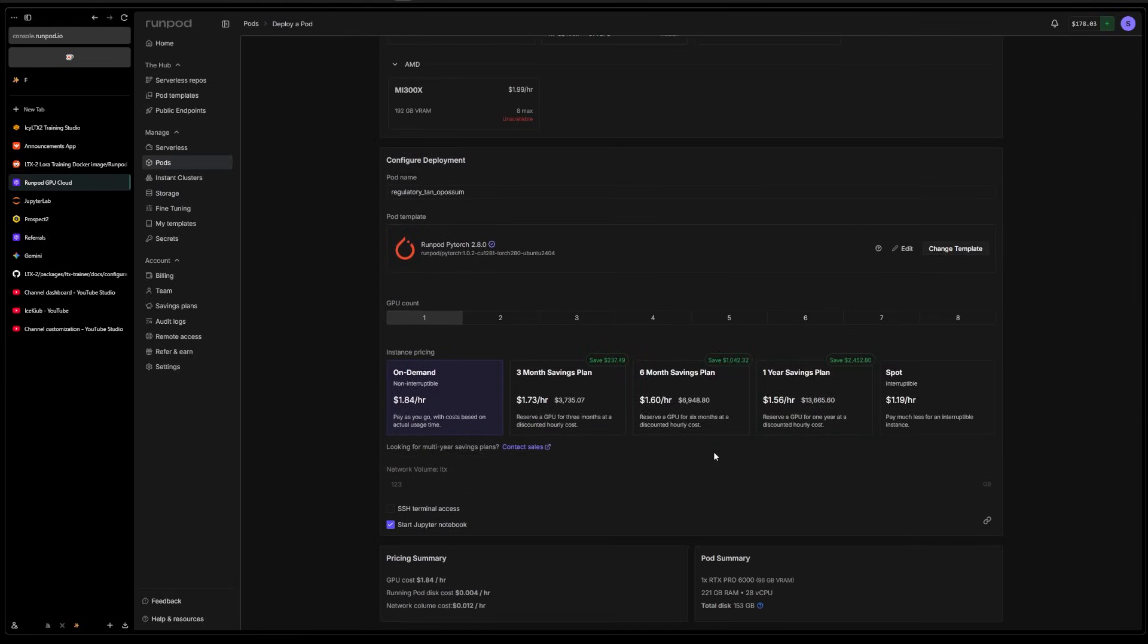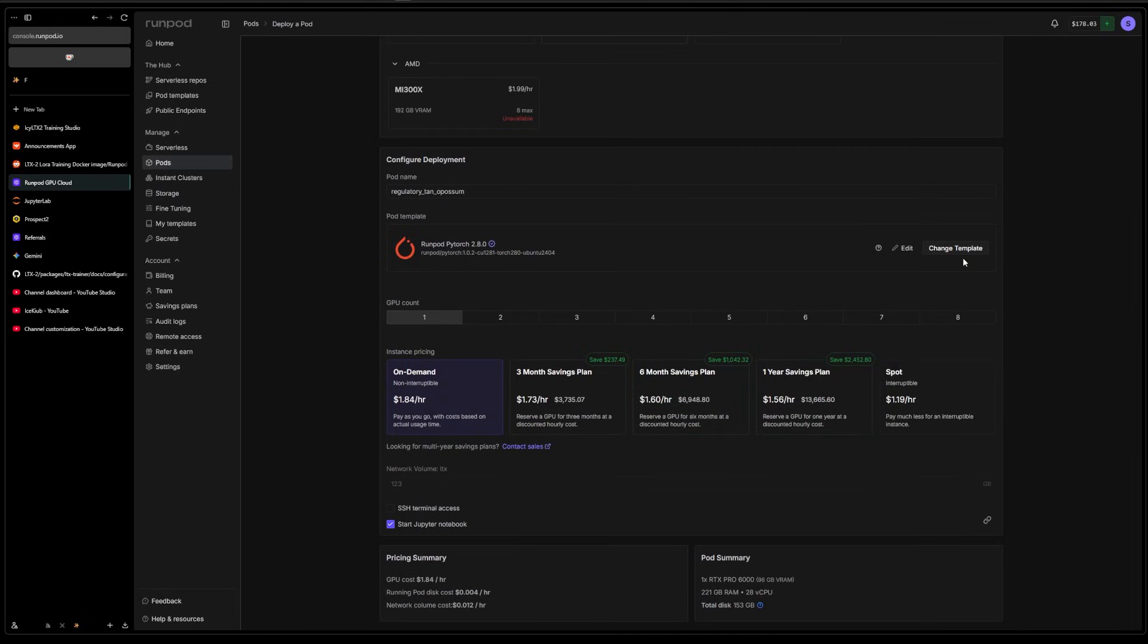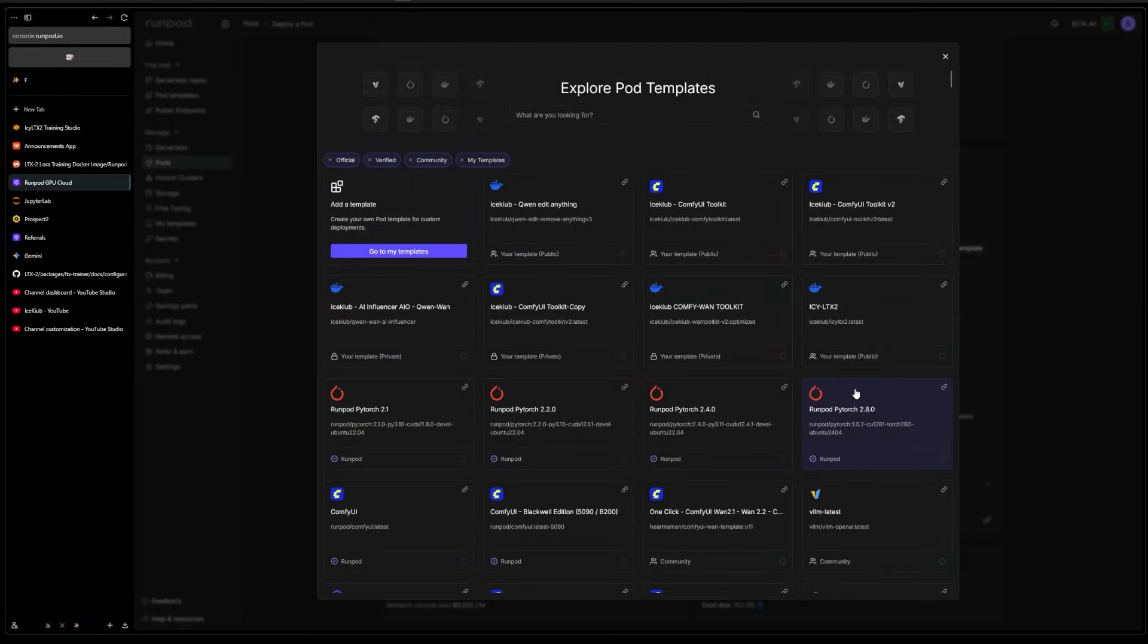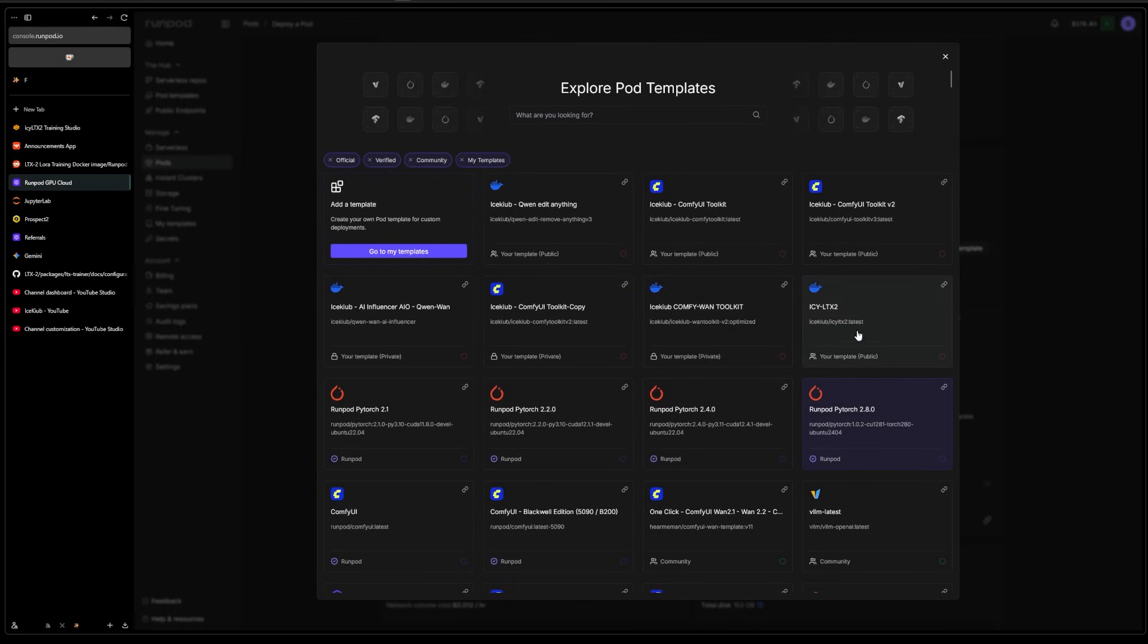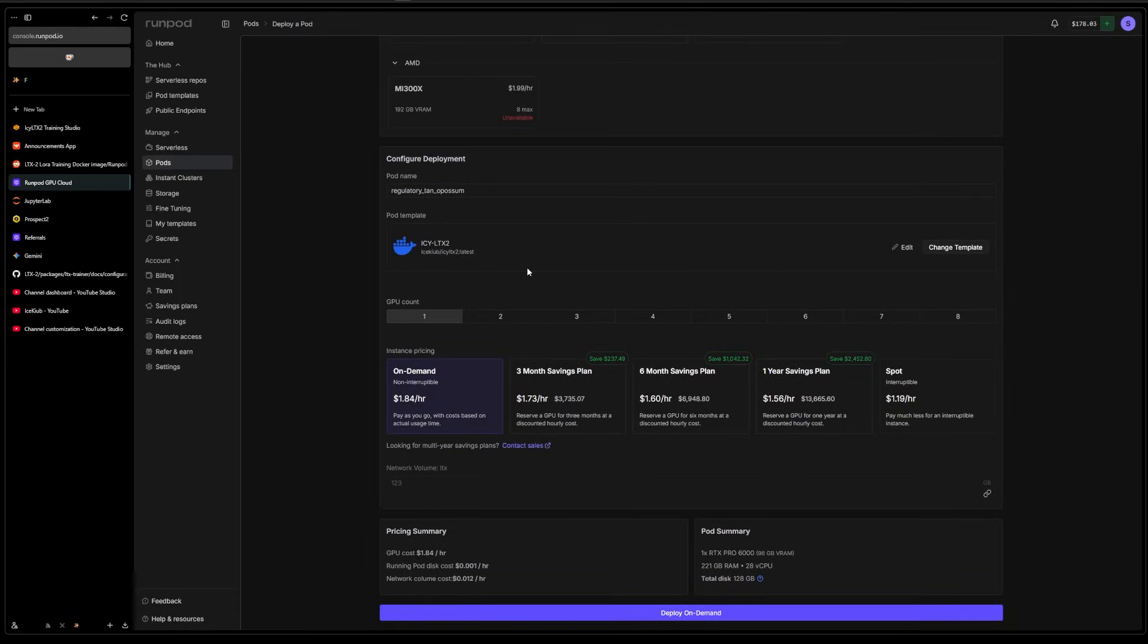And you select your GPU. So here we select the Pro 6000. You could use a 5090 for this, just you're gonna have to use some quantization, but it should work.